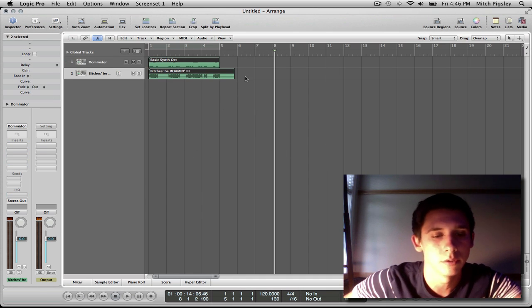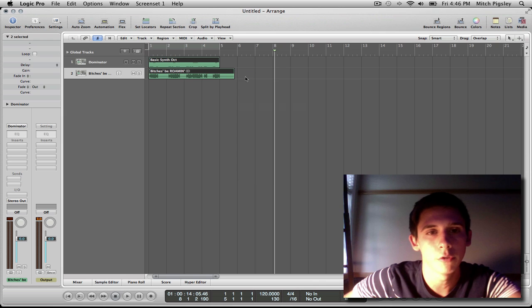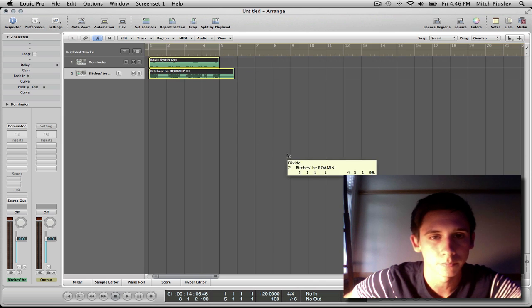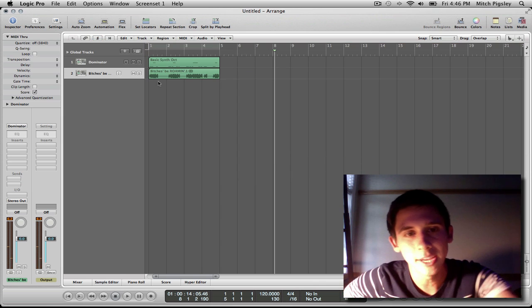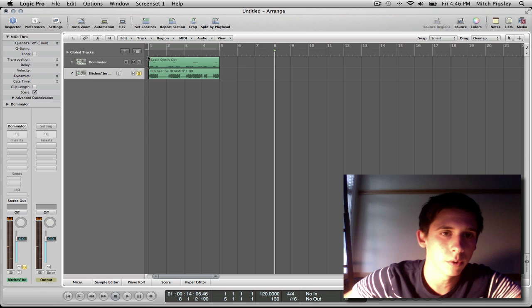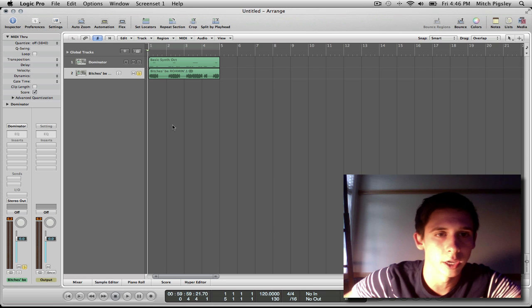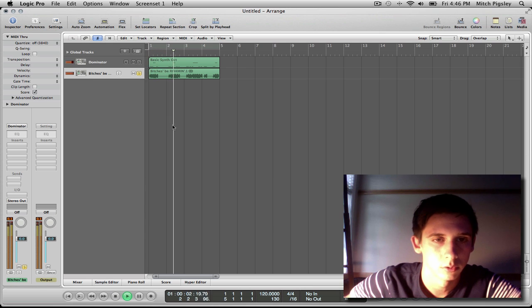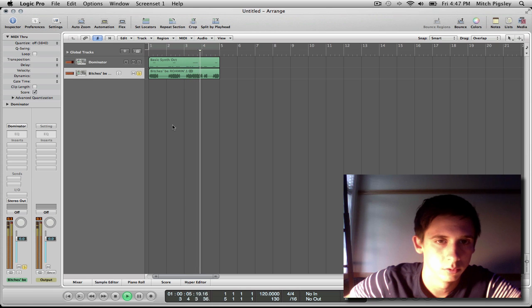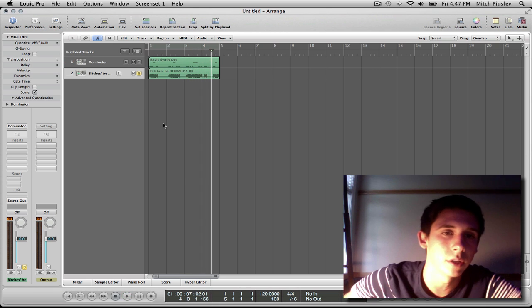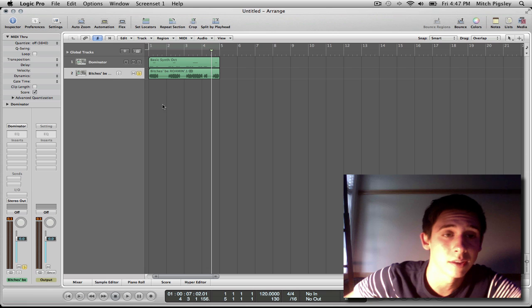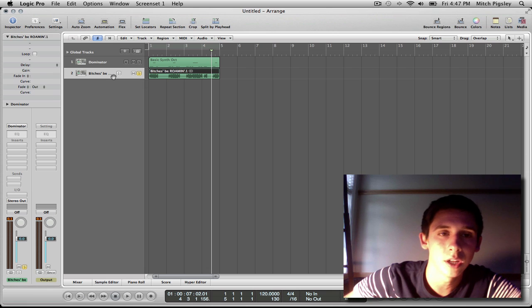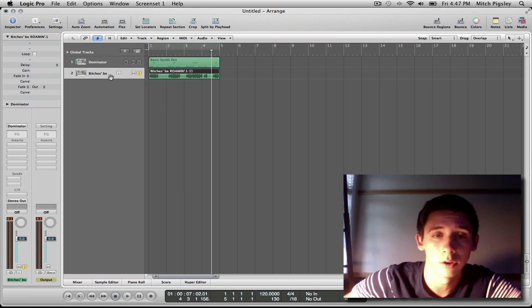So I'm going to press OK and it's going to bounce to an audio file. Great, incredible. I'm going to solo this and see what it sounds like. Yeah, so basically it's the exact same thing that my MIDI file was, only it's an audio file now.